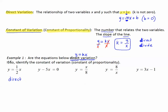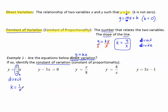The second part of the directions says: if so, identify the constant of variation, also known as the constant of proportionality — that's the k. And k is the number that's multiplied to x. So in this one, k is one-half; the constant of variation is one-half.